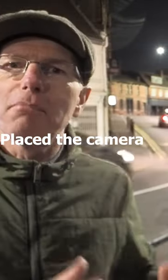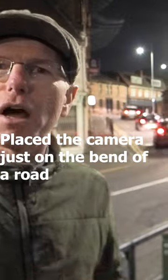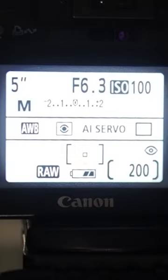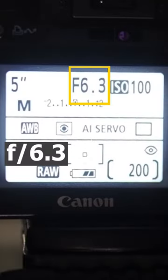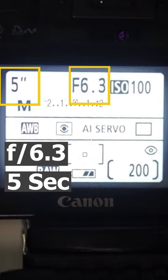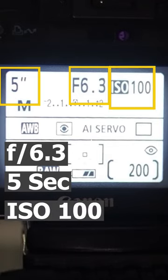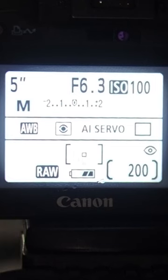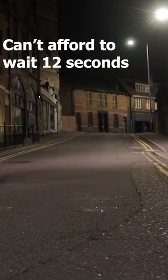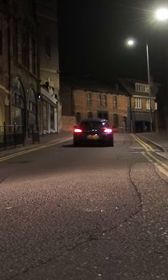For this shot I've placed the camera just on the bend of a road, which hopefully gives me a nice curved line of taillights. For this first shot I've gone for f6.3, 5 second exposure and ISO 100. This camera has a 12 second timer and I'd really love to use it, but I can't afford to wait 12 seconds and hope vehicles get in the way.